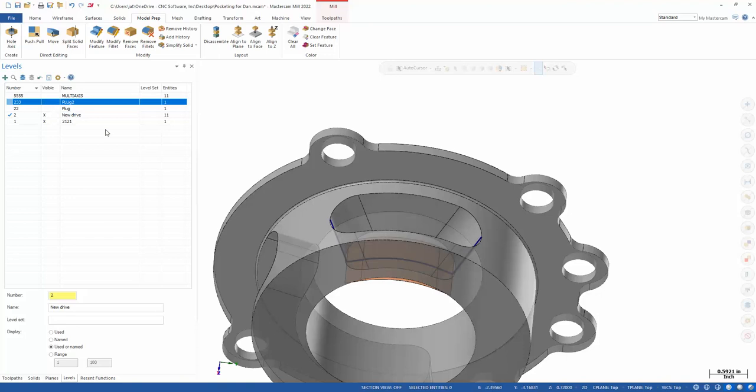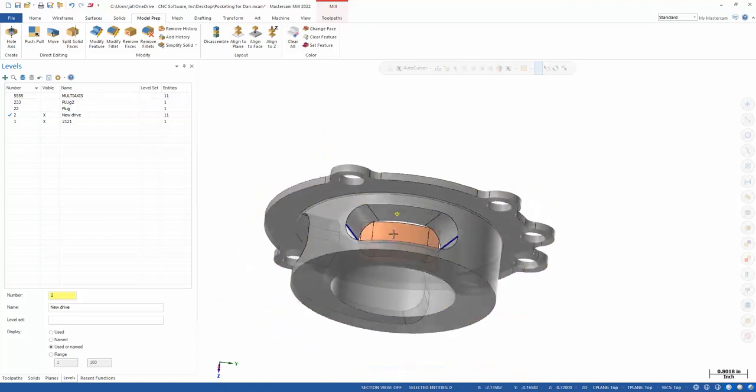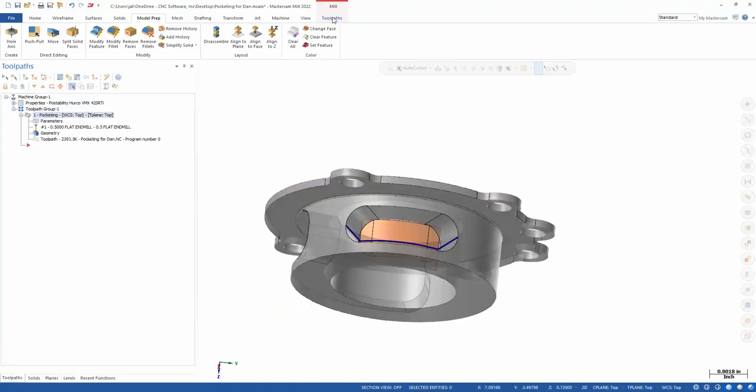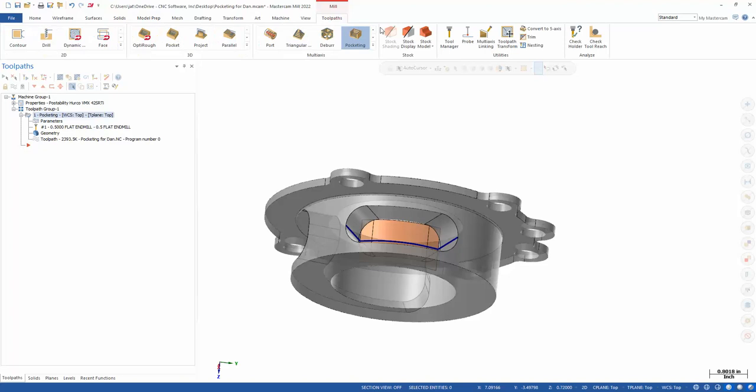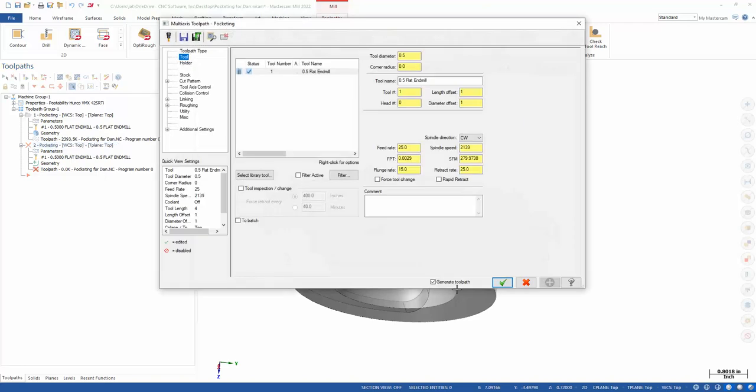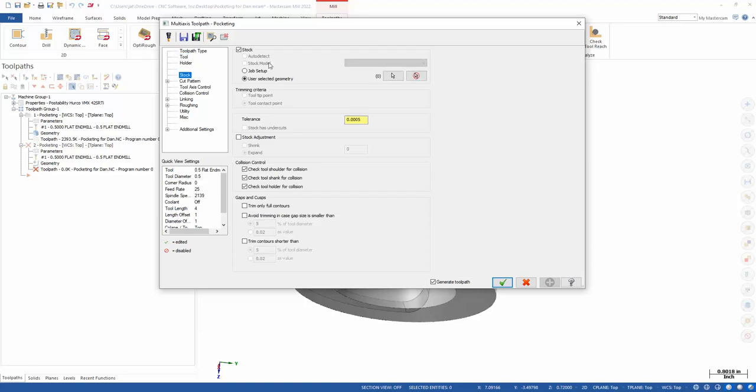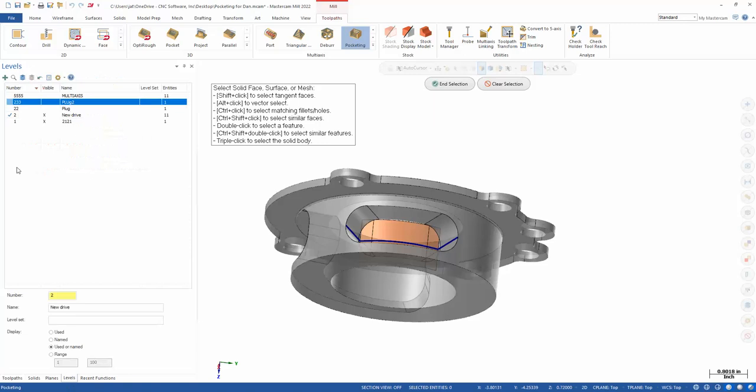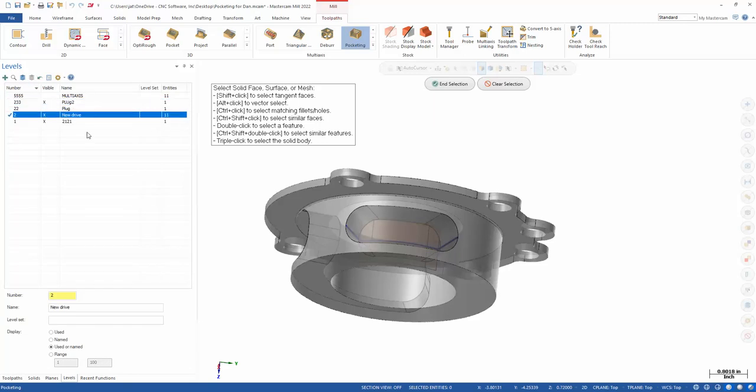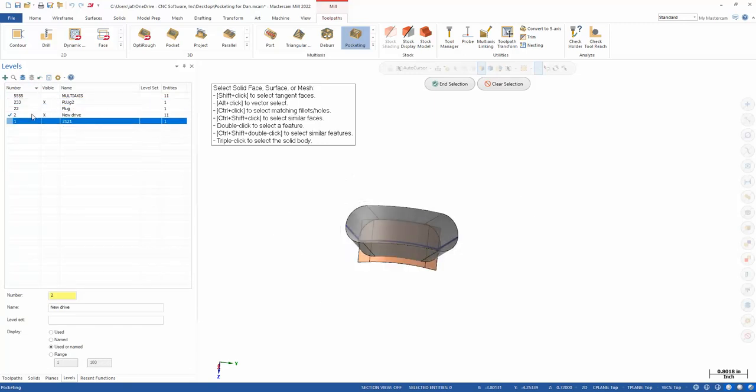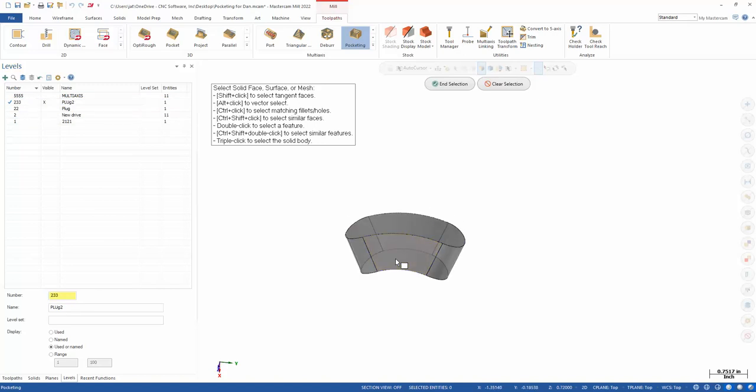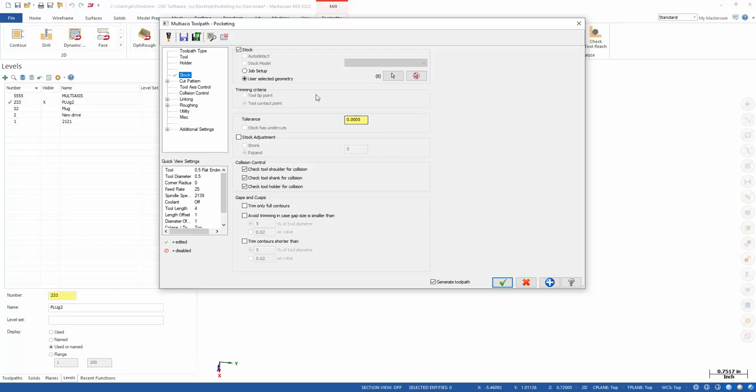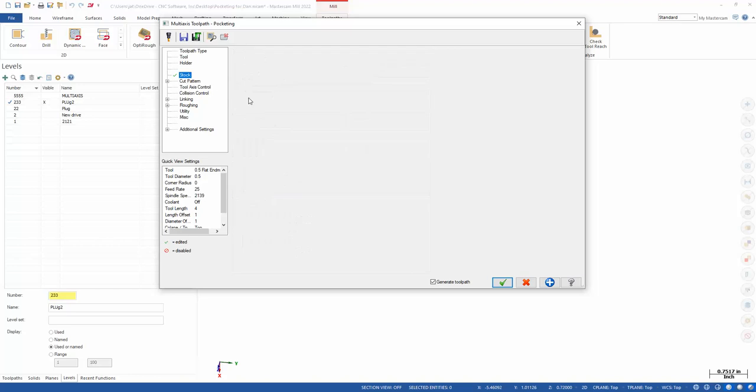So to create your multi-axis toolpath, I'm going to go to toolpaths, pocketing. And I'm using this half-inch end mill. So for stock, pretty easy. I'm going to select this plug that we just built. So plug 2, I'll shut everything else off here. And double click grabs that.